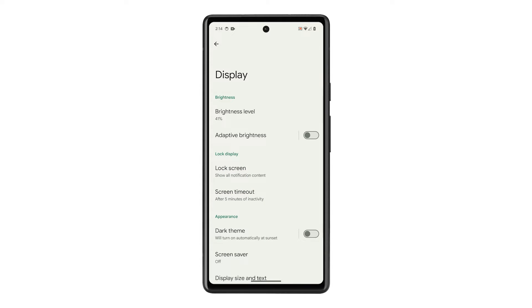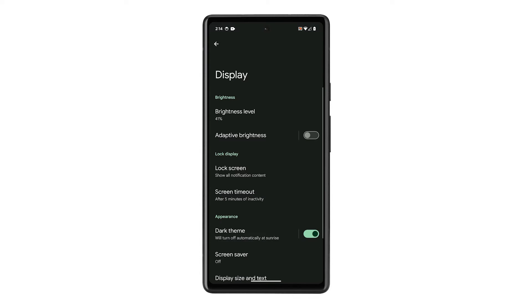On the next screen, you should be able to see the dark theme option. You can immediately enable it by tapping on the switch next to it. However, if you want to configure the feature, then tap on it.